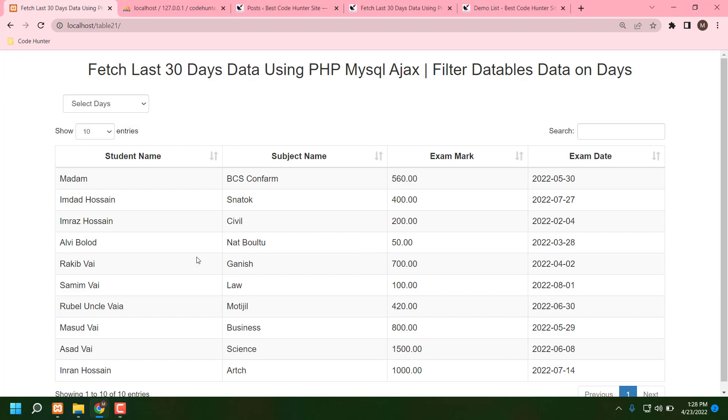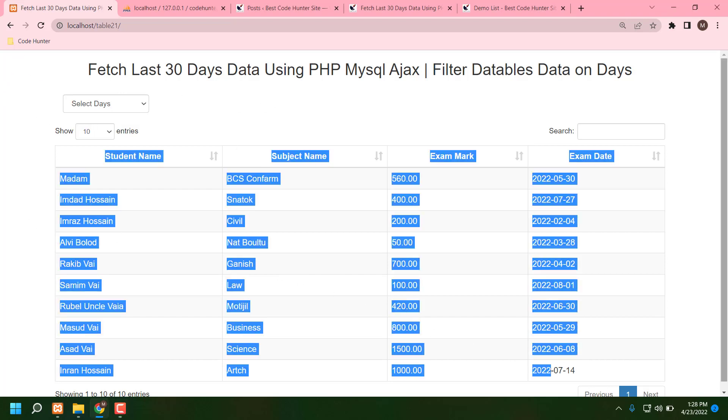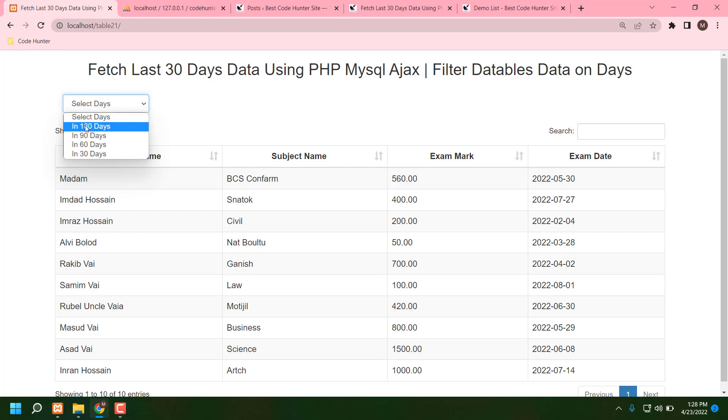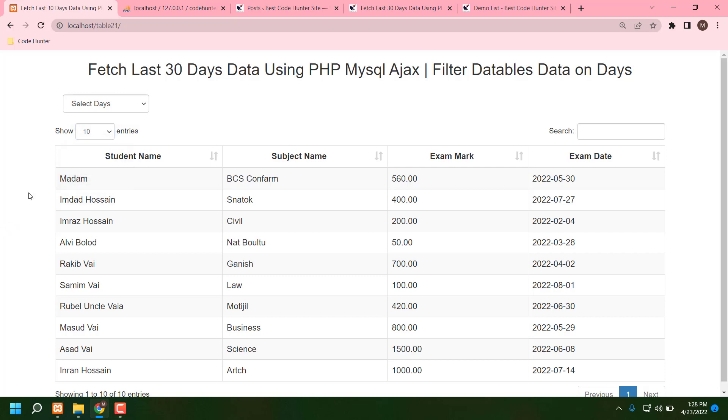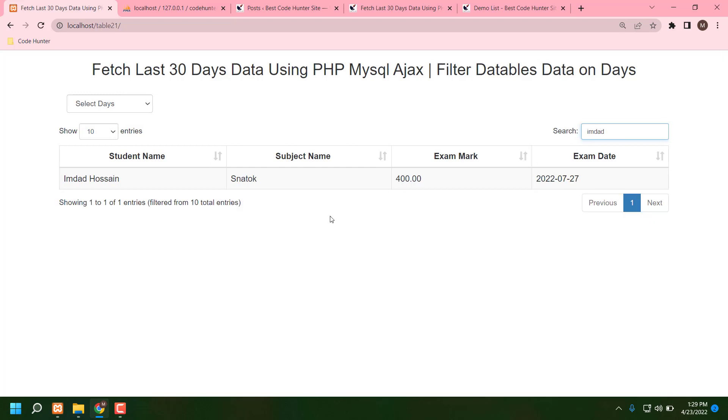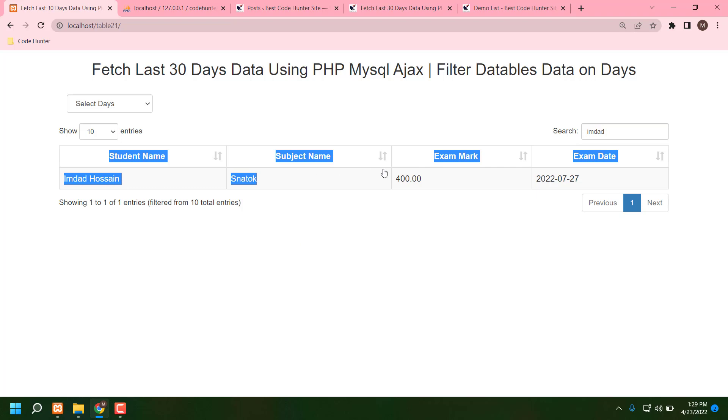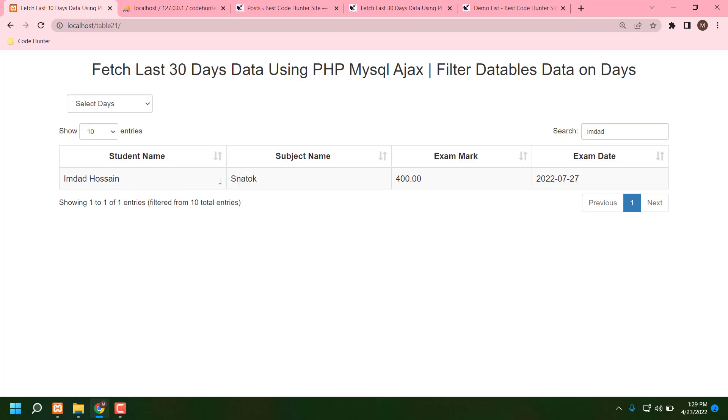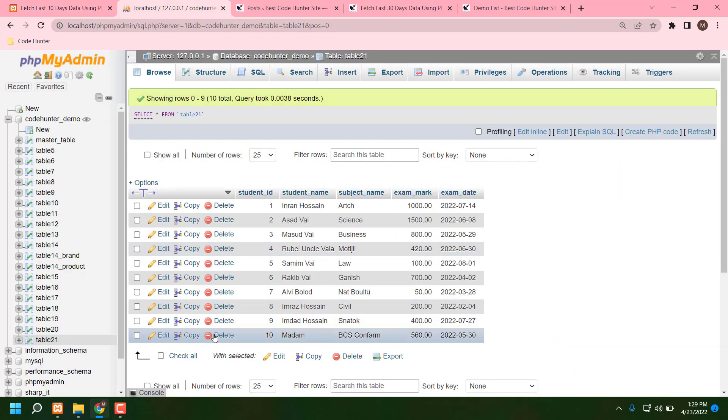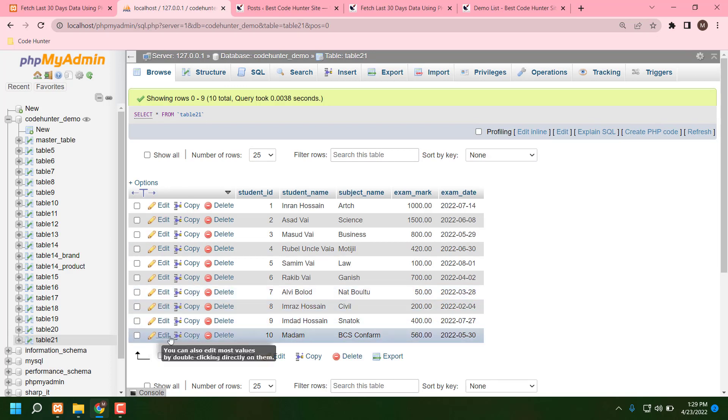Now I'm telling what is the benefit of this table. You can see some data here. You can select this data day-wise, like 30 days to 180 days, and also show 10 to 100 columns. Then you can search specifically from the search box, like a student name. You can check everything you can do with this table. That is my database. You can also edit and create by copying from here, no problem.